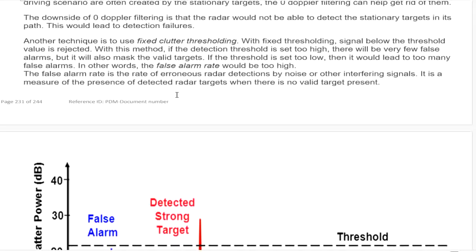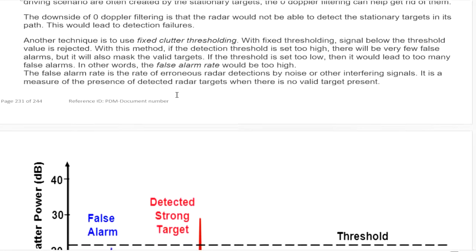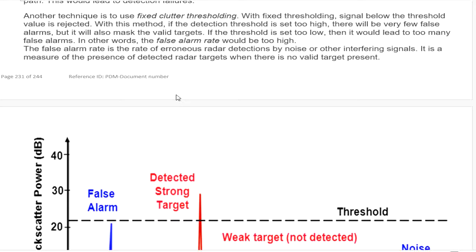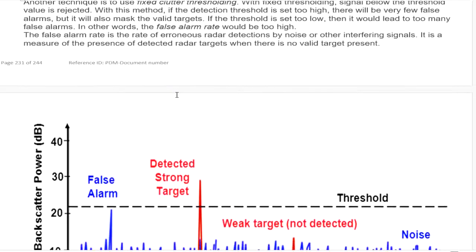Another technique is called fixed clutter thresholding. With fixed thresholding, signals below the threshold value are rejected. If the detection threshold is set too high, there will be very few false alarms, but it also masks valid targets. If the threshold is set too low, it would lead to many false alarms — in other words, the false alarm rate would be too high.